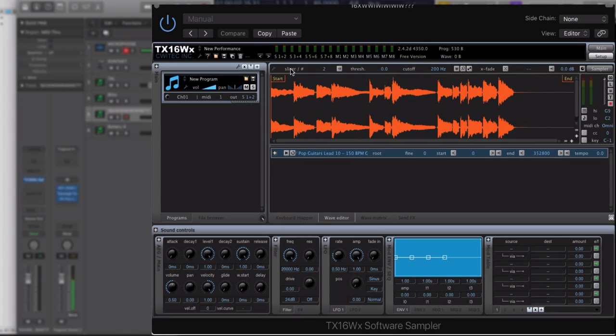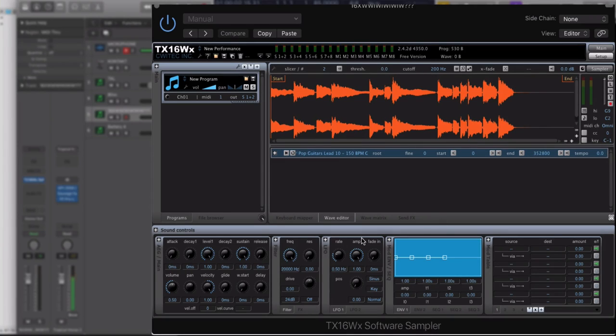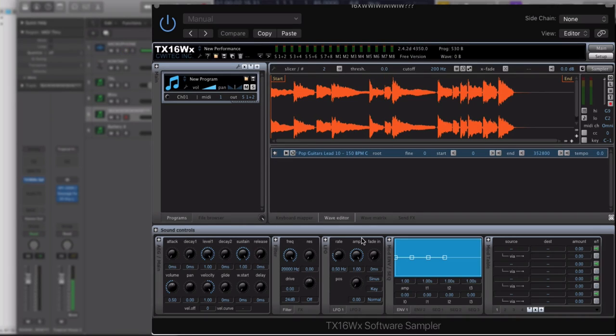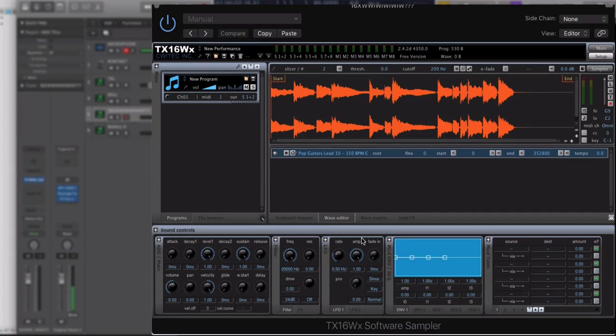You also have some normal typical controls, like attack, decay, sustain, release. You have some different filters, some different effects, that sort of stuff. Now, the cool thing about this is it's completely free. There's a paid version, but you can actually just use this one for free. There's no limits in terms of what it can do. And it's better than the EXS24. So there are... I just gave you a free alternative to the EXS24 and then a couple under $100.